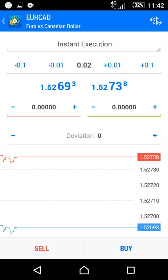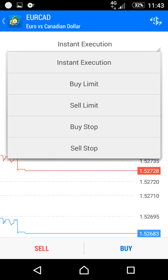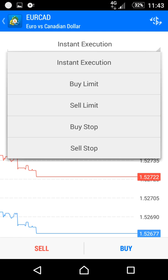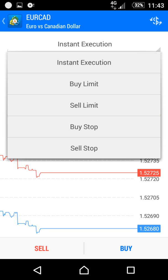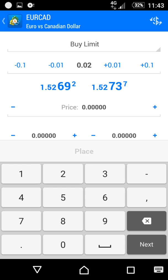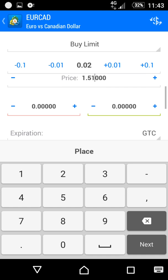From here, I will choose a different option — click on 'Instant Execution' to switch to a pending order. I will choose 'Buy Limit' and set the price I want. For me, I will define 1.5100, and then above the green line I will define my take profit — I'll make it 1.5200.